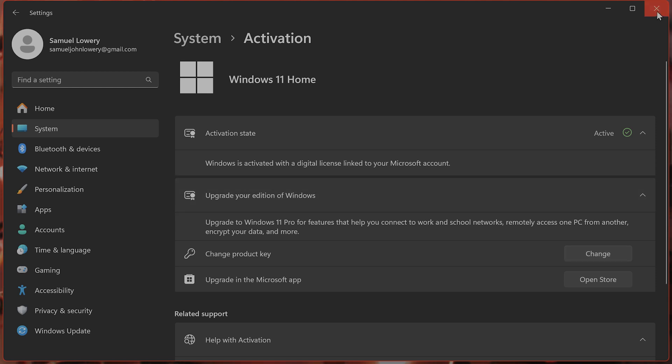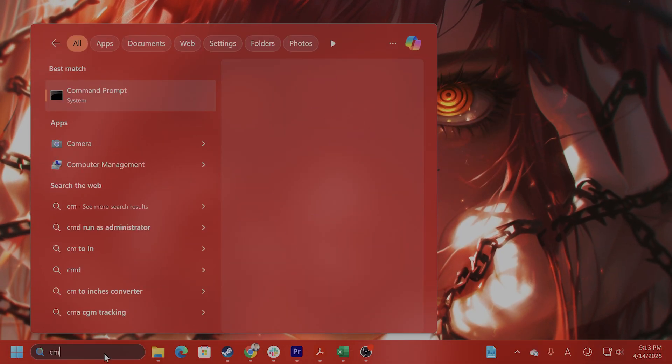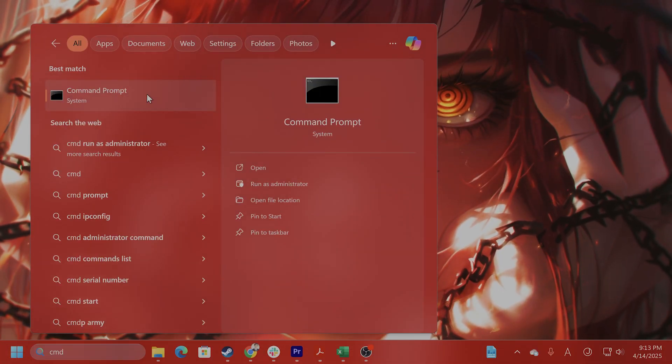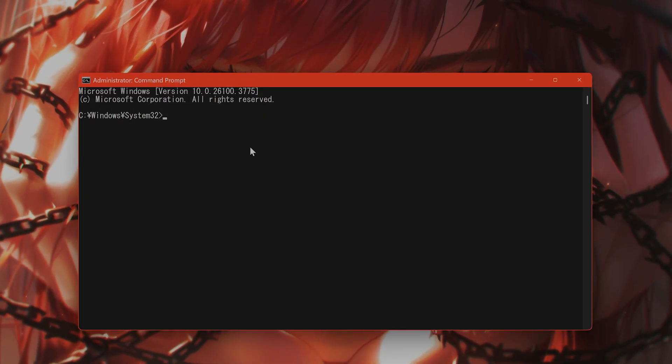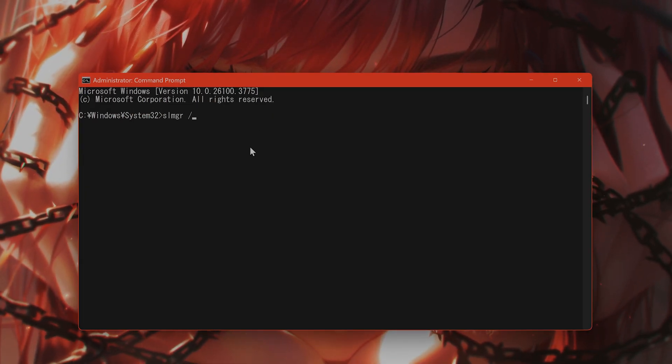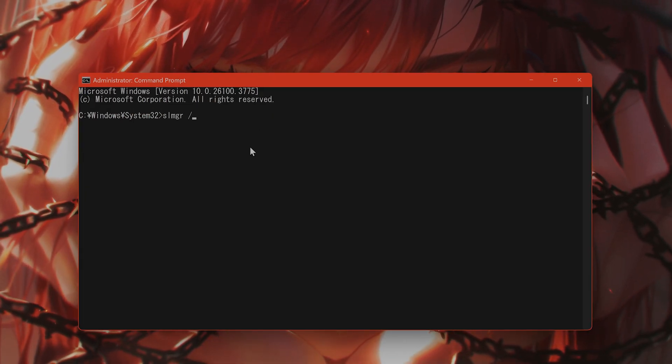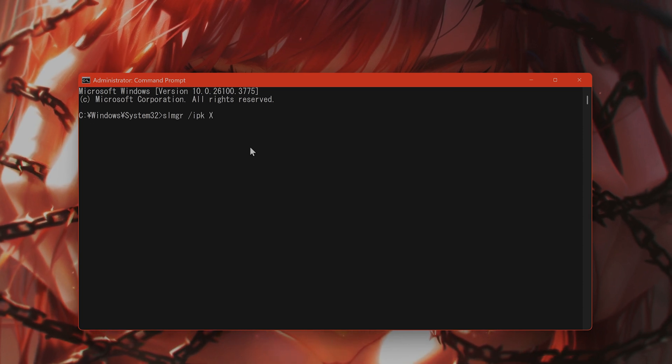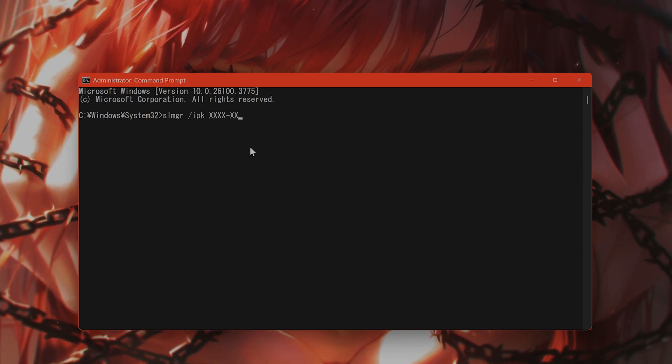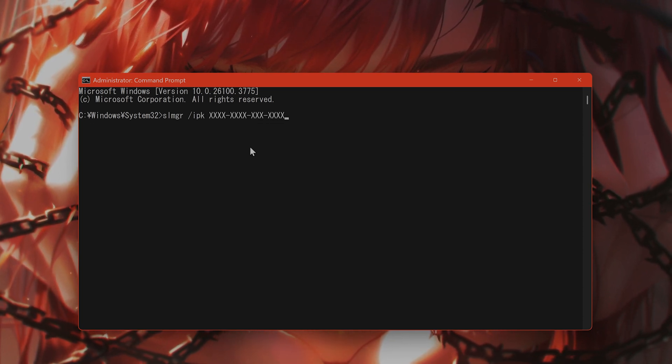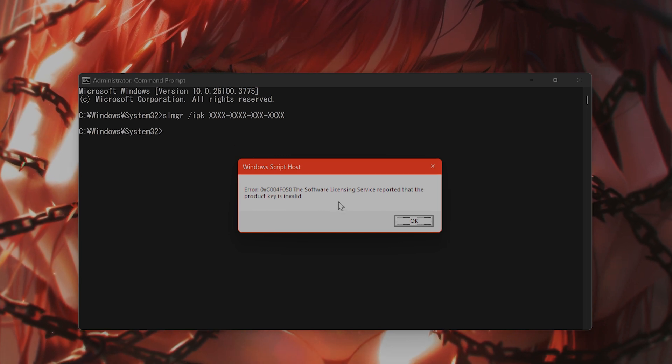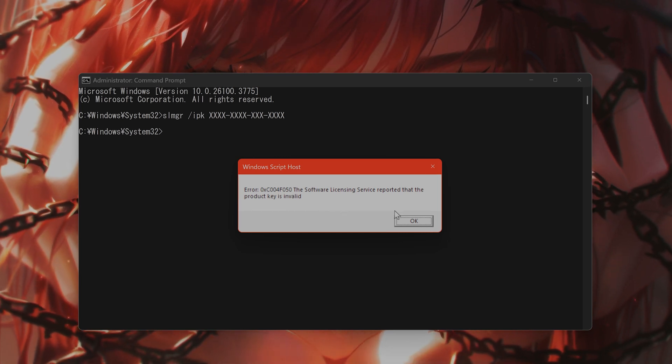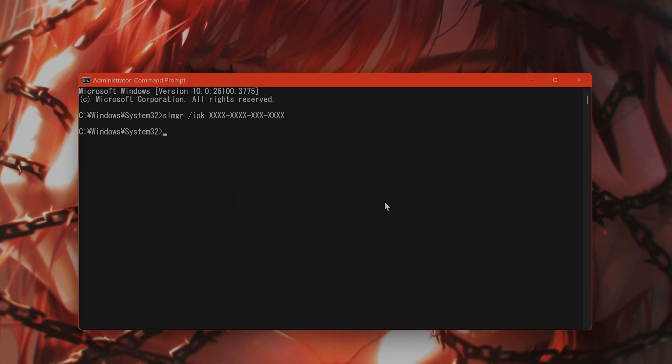Alternatively, you can use a command prompt to do this as well. You can type in SL manager IEPK and your product key. This is not valid, of course, but if it is valid, that will do it.